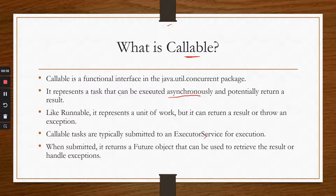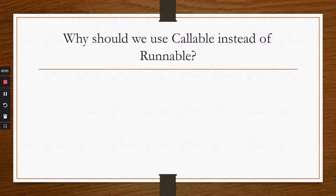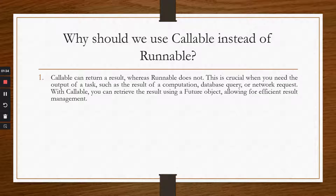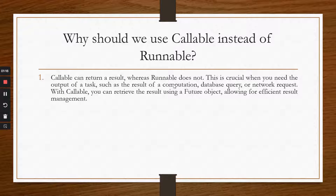Why should we use Callable instead of Runnable? The basic difference is that Callable can return a result whereas Runnable does not, and this is crucial when you need the output of a task. It's not always that you'll submit a task and won't require the output — you might need acknowledgement or the result of a computation, like the sum of certain numbers. That is an important reason why you have to use Callable sometimes instead of Runnable.